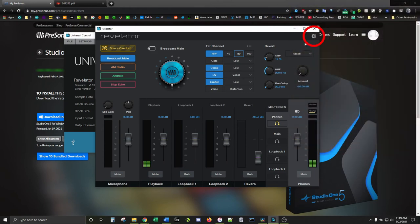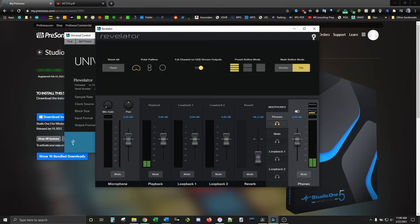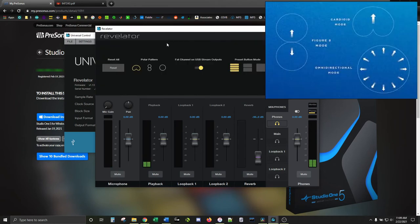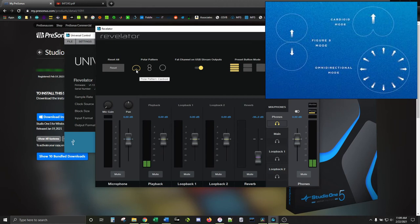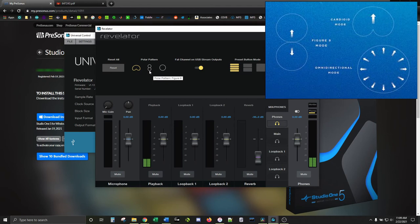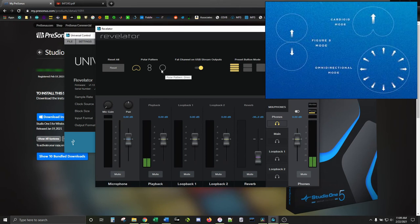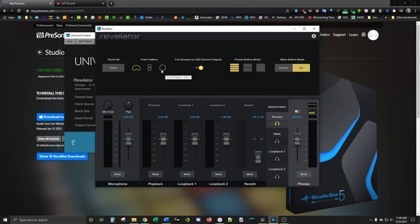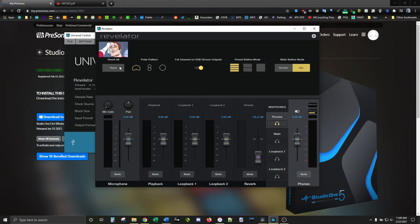Lastly, you have the gear in the corner, which brings up one important setting in particular, the polar pattern. By default, it should be on cardioid, which means that the mic is only picking up sound in the front for if you're streaming or something. The next pattern, figure 8, takes sound in from both sides, as if you're doing an interview in person. Finally, the omni pattern takes in sound from all sides for a multi-person chaotic jamboree. You can also reset all settings from here if you screw up.